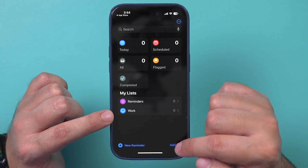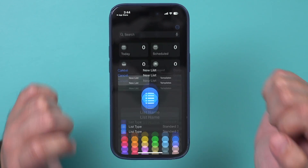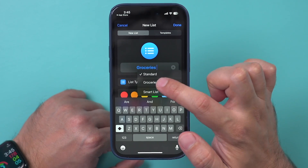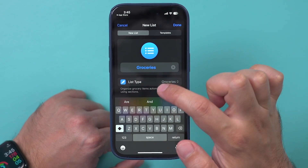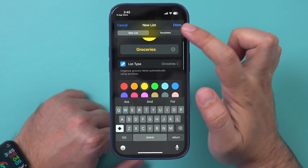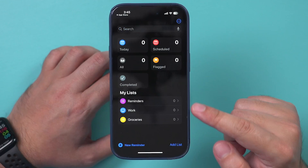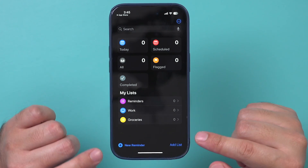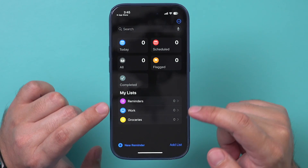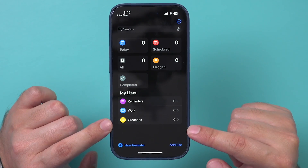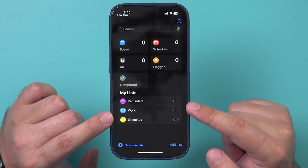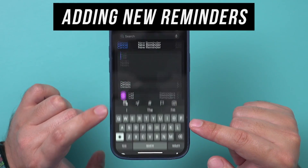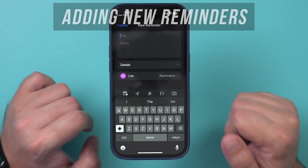Let me go back to the home page. We have the Reminders list and now this Work list. I'm going to add one more and choose a Grocery list — I'll make this one yellow and press Done. Once you create a few different lists, you can add a reminder and organize it into these lists. They're kind of like folders on your computer with individual files inside.